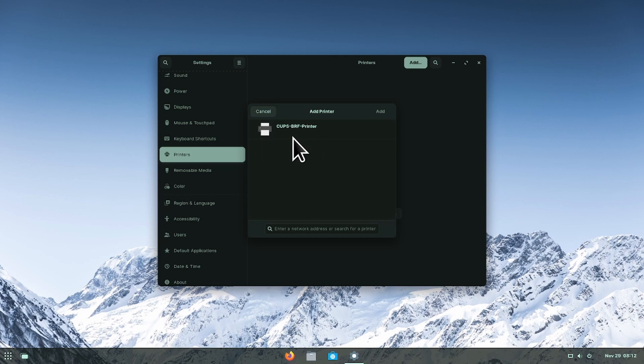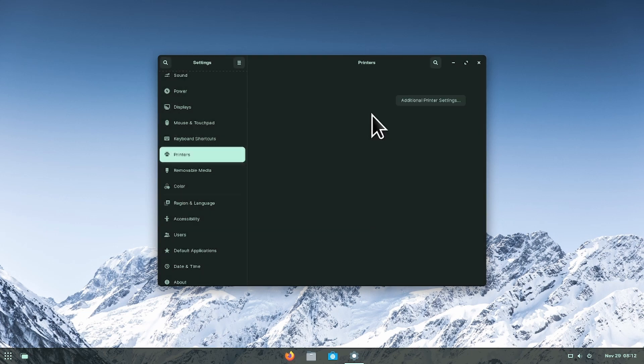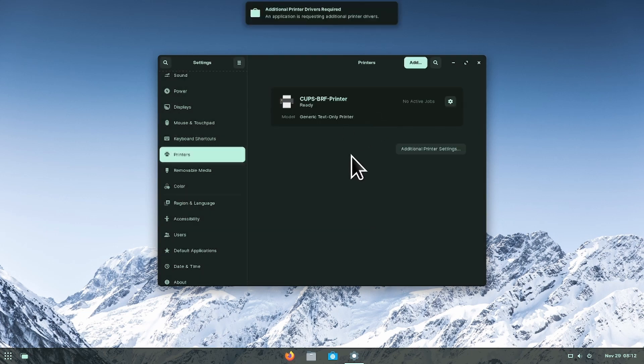Once the OS recognizes the printer, click on the desired printer and then click on the add button. You have successfully added a printer.